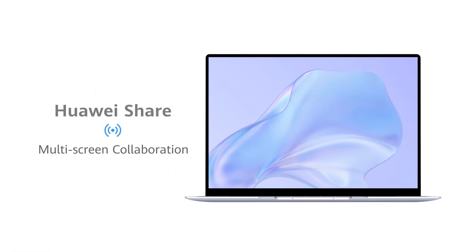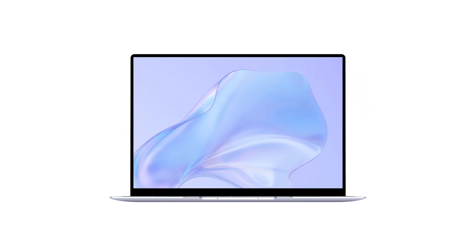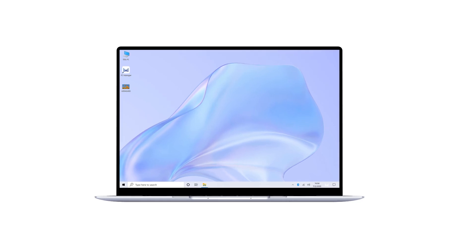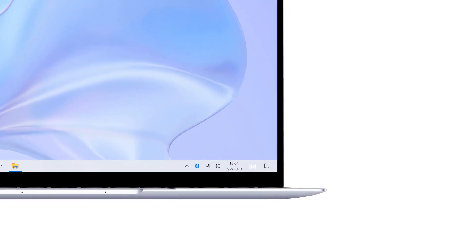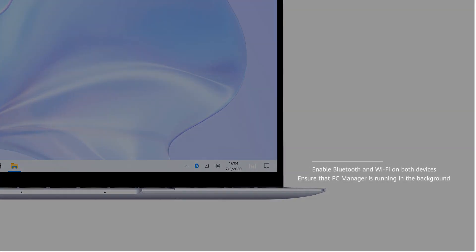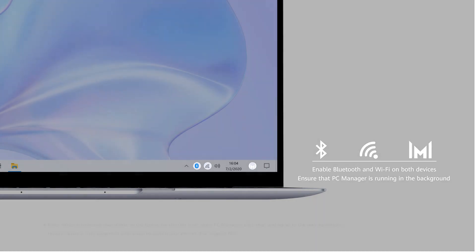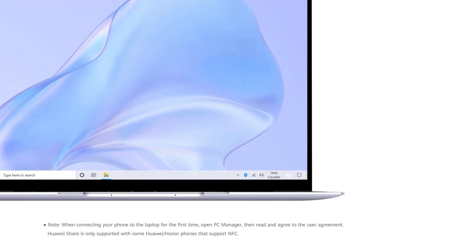Huawei Share Multi-Screen Collaboration. Connect your phone to the laptop. Enable Bluetooth and Wi-Fi on both devices. Ensure that PC Manager is running in the background.